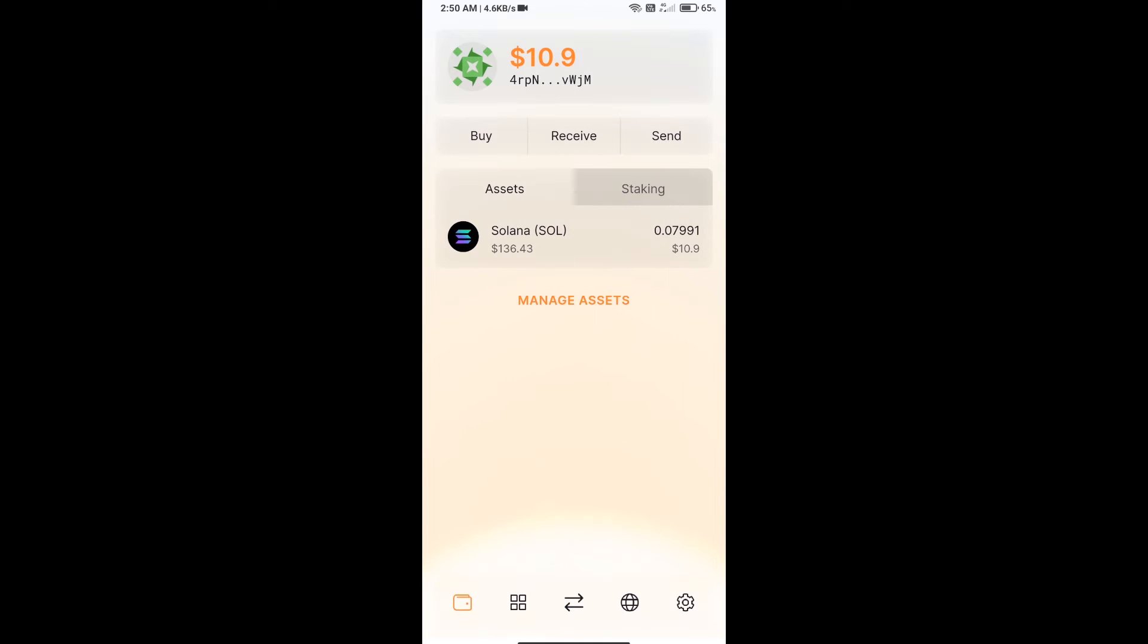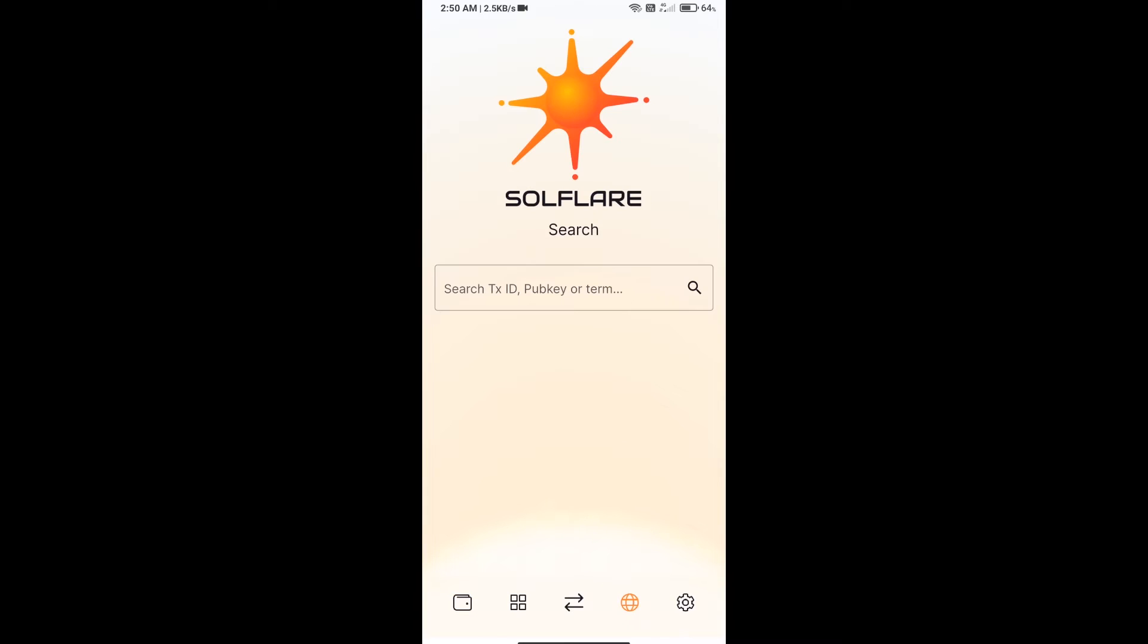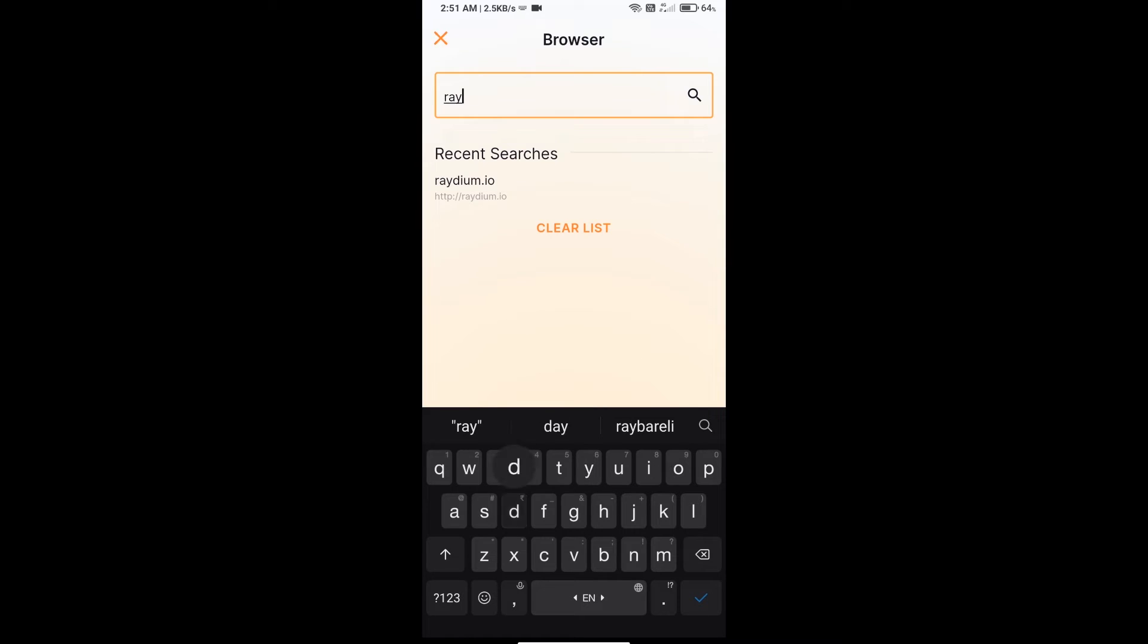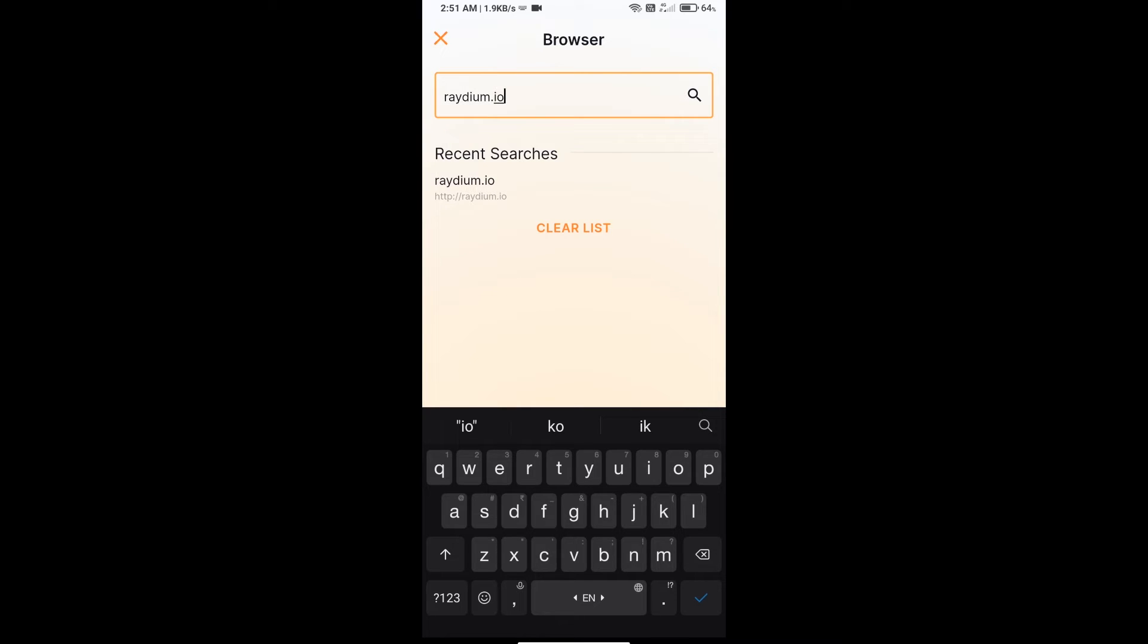After receiving SOL, you will click on this icon. Here you will search for Raydium.io exchange.